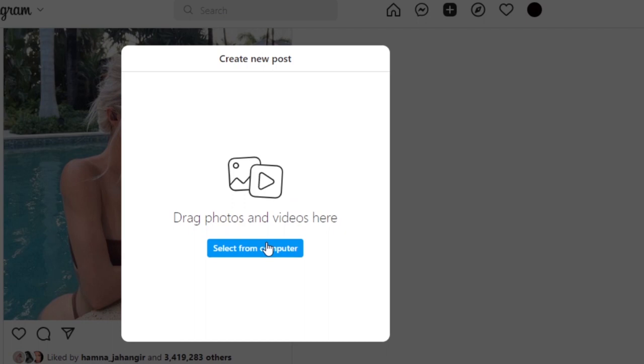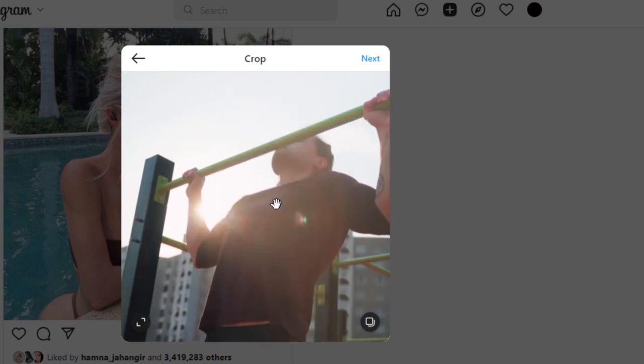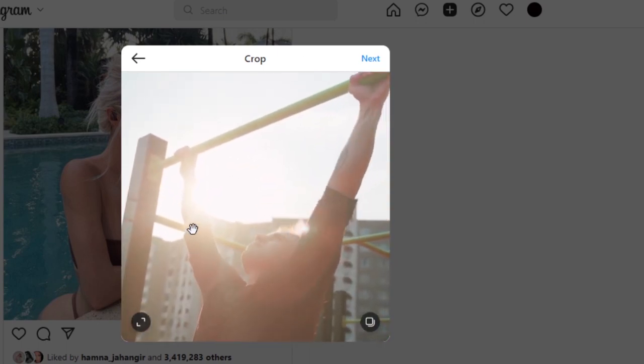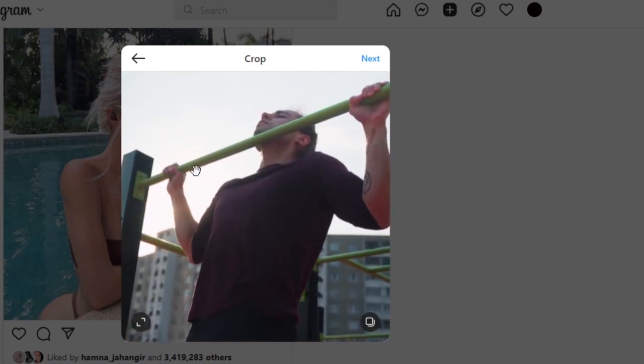Now make sure that if it's a reel, it should be a vertical video, it should be a mobile video, then it will be a reel. So I'm gonna go ahead and select from my computer. So here we have our video and you can see this is my video that I want to add as a reel.